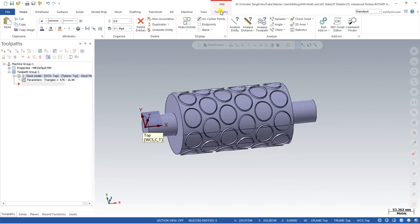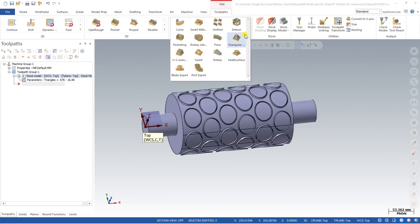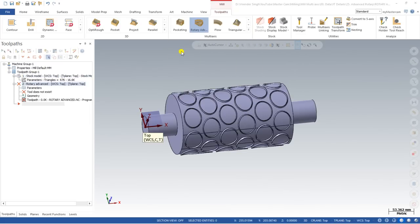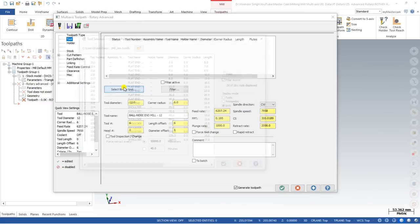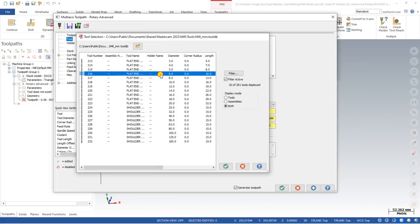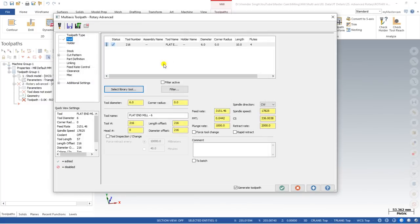To create the toolpath, go to Mill, then Toolpath, and then Rotary Advance — click right here. Once you click on Rotary Advance, the first step is to select a tool. For selecting a tool, click on 'Select from Library' and choose a 6mm end mill, because the distance between both profiles is six to seven millimeters, so we choose the 6mm.